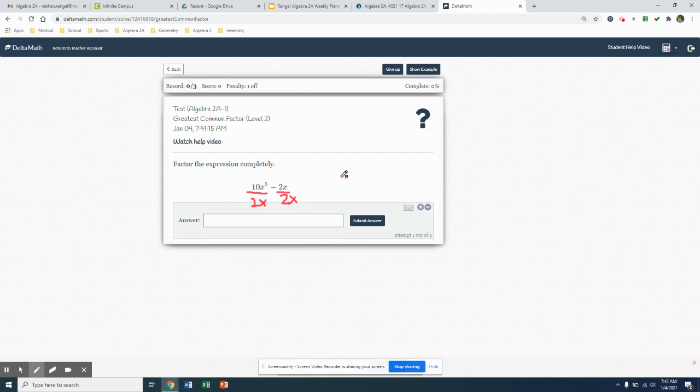Now the greatest common factor, as I rewrite this, the greatest common factor is going to go out in front of my set of parentheses that I'm going to form there. There it is. Then I'm going to take each term and divide it by 2x.